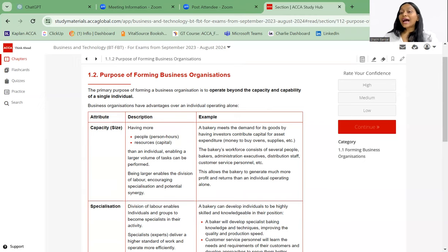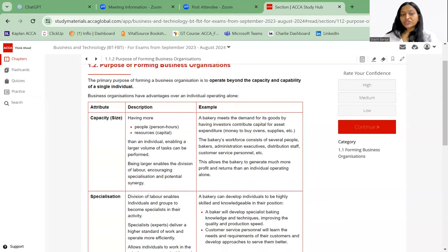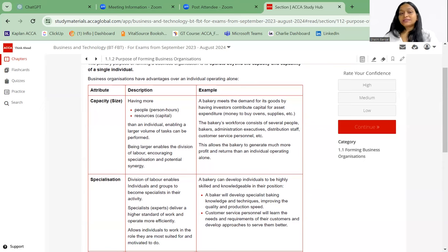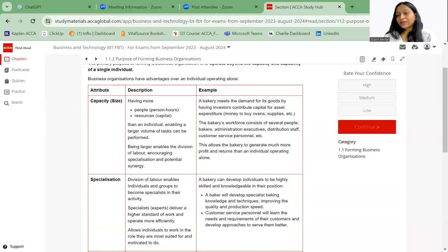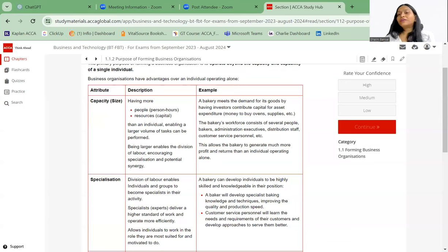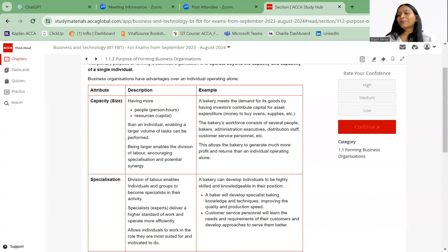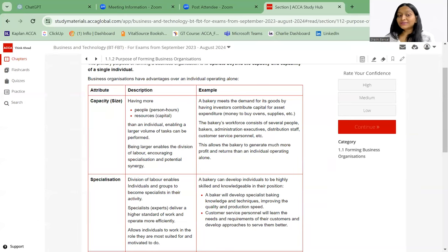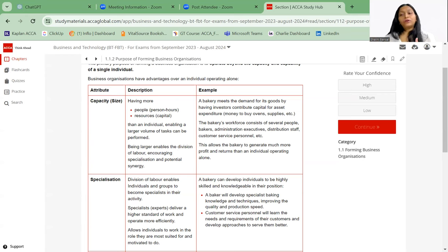Let's talk about the attributes of business organization. First of all is capacity: having more people, that is more number of people means more number of hours people can work together. Resources, capital, that is the most important need. Like if two people are joining together, let's say if it's a partnership firm, two people came together, they brought in capital. If one more person came in, that person will also bring some capital. So the resources are going to increase.